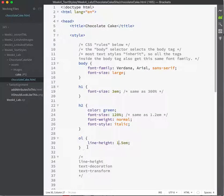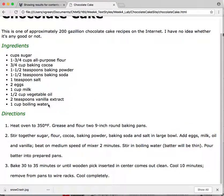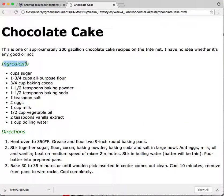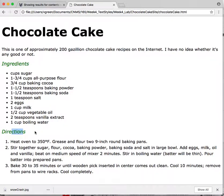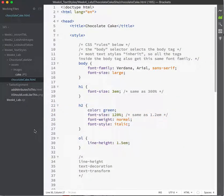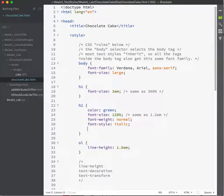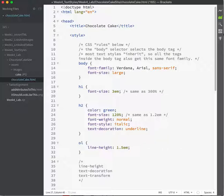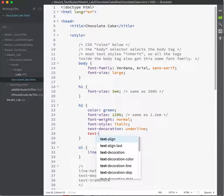Text decoration and text transform. Let's do some more work on my H2s. As a reminder, here's my H2 and here's another H2. Let's say I'd like these to be all in uppercase and underlined. So: text-decoration: underline. You can also do strikethrough, which is handy if you're trying to highlight that something has been changed or removed. And if I want them all in uppercase, text-transform is my friend.